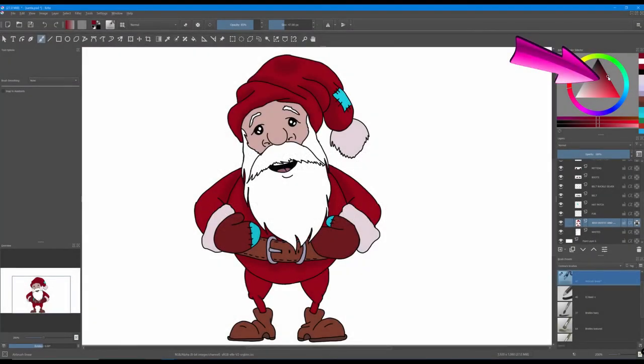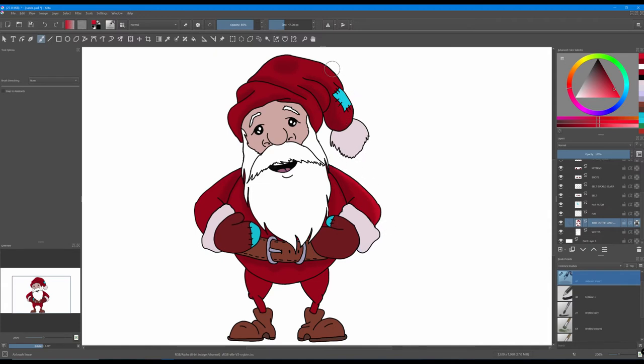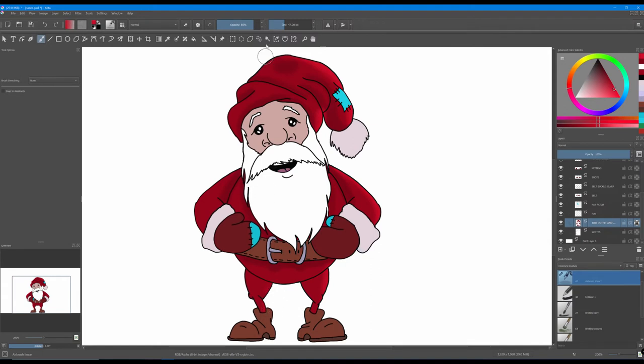All right, now we are going to go down toward the light side of the color and we are going to start adding highlights. Because the light is coming from the right side of your screen, all the highlights will be on those areas.